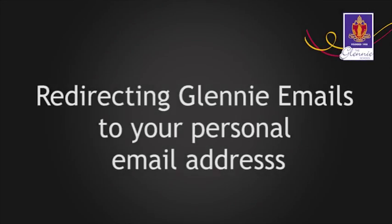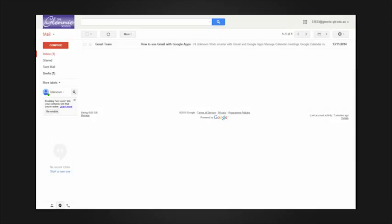Redirecting Glenny emails to your personal email address. Open your Glenny emails. Click the cogwheel in the top right, then click settings.